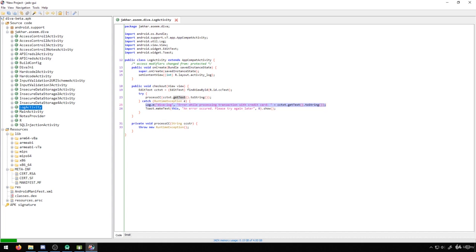So common sensitive data would include things like passwords, even usernames, credit card details, obviously personal details, anything sort of related to that, API keys of the application would be a common one, even database table names, databases in general. This sort of information leakage is the kind of stuff that we want to make sure isn't happening in our application. So this would be an example of insecure logging.